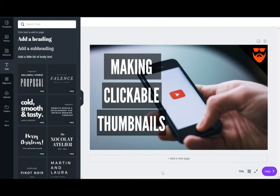Most people are using mobile when they're searching for your thumbnails. They're going to be looking at thumbnails and need to be able to read them — if they can read the thumbnail they're more likely to click on it. So clickable thumbnails, clickable titles — that's the goal.